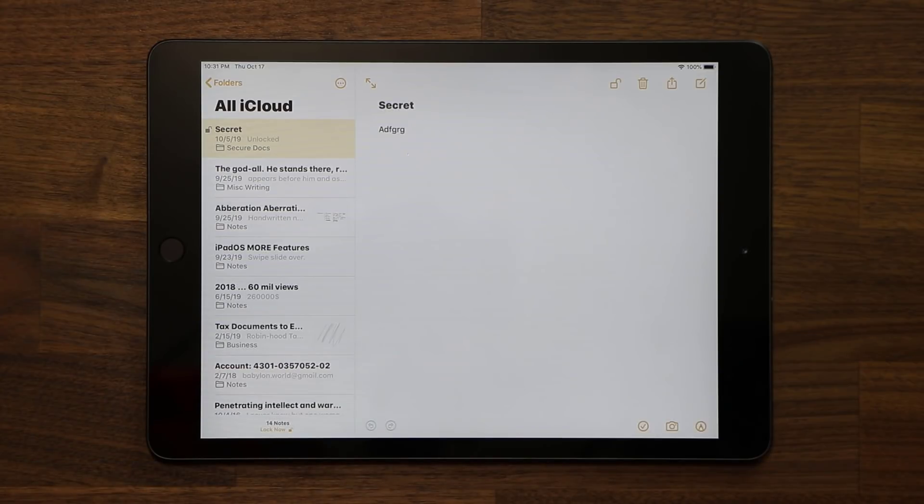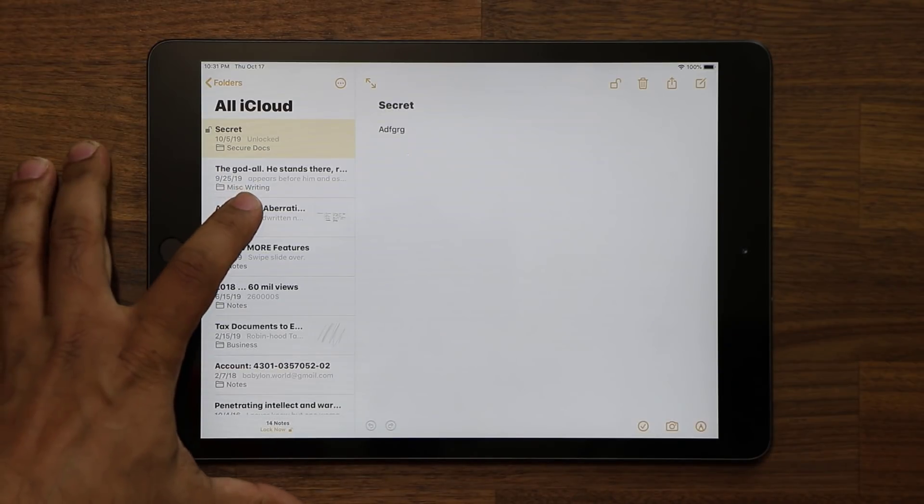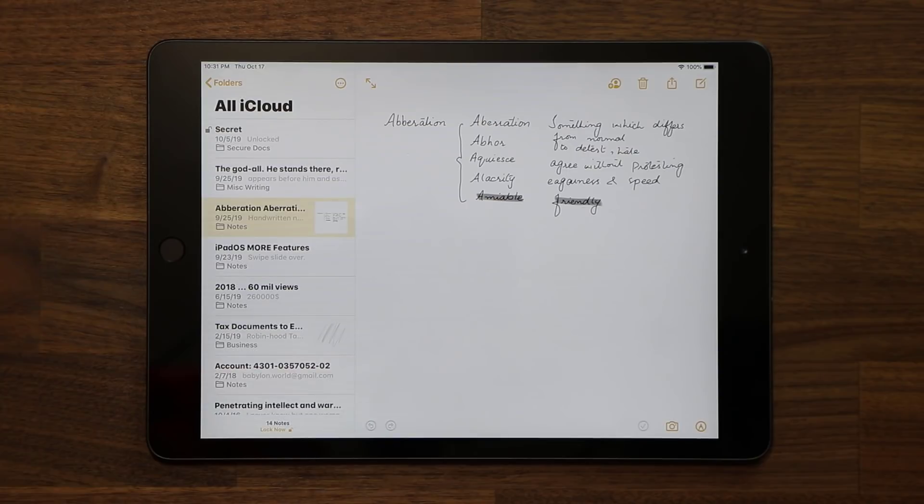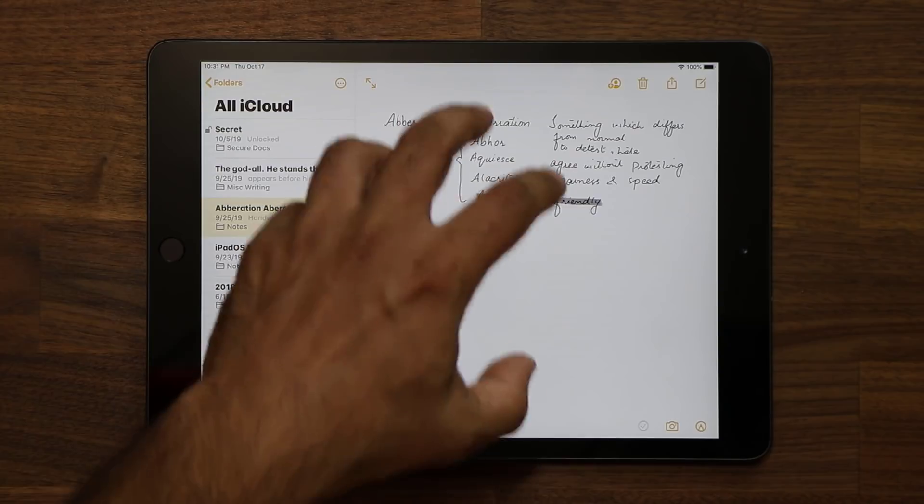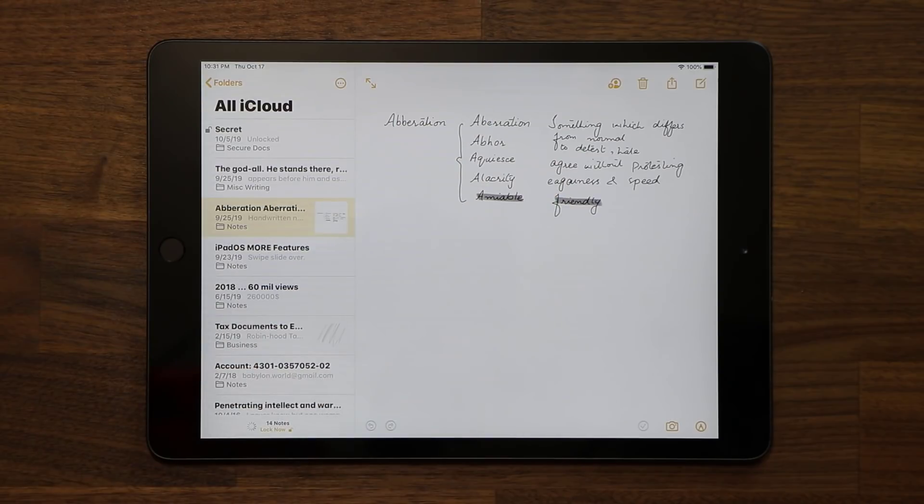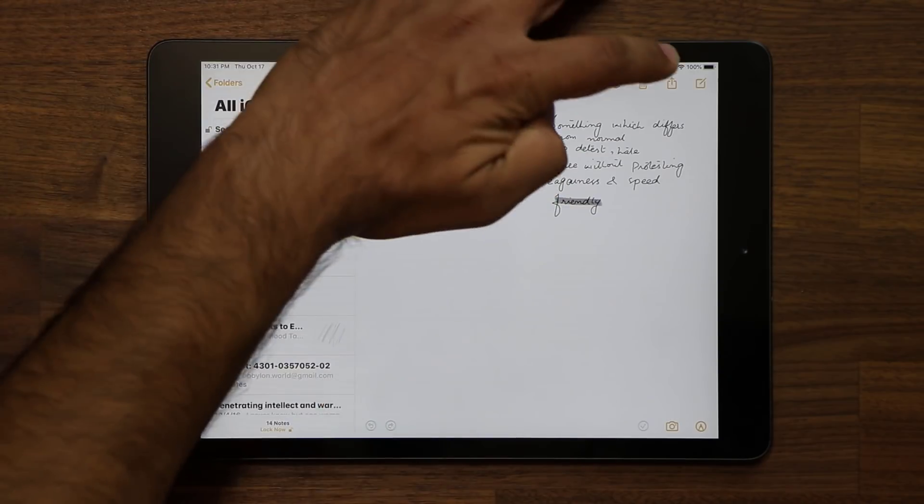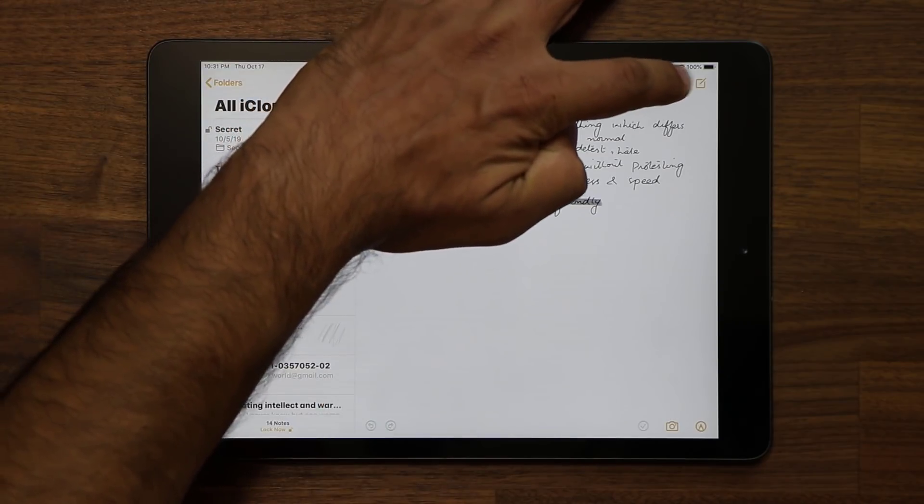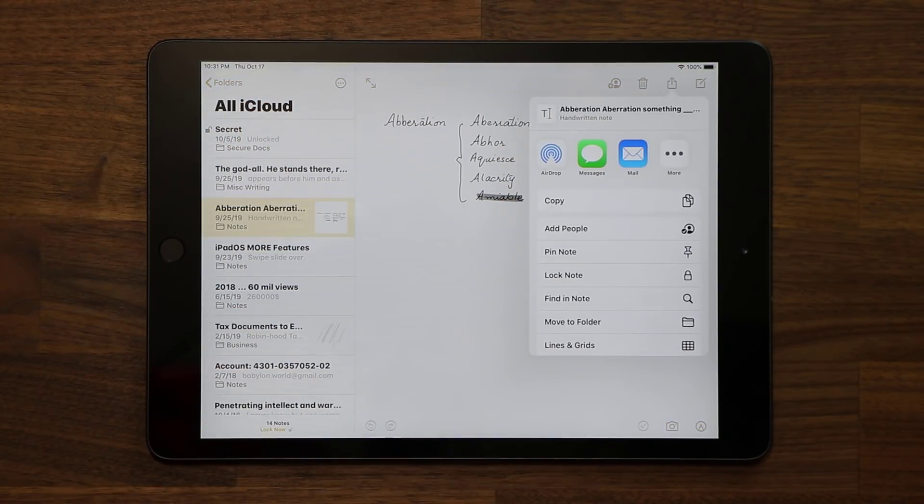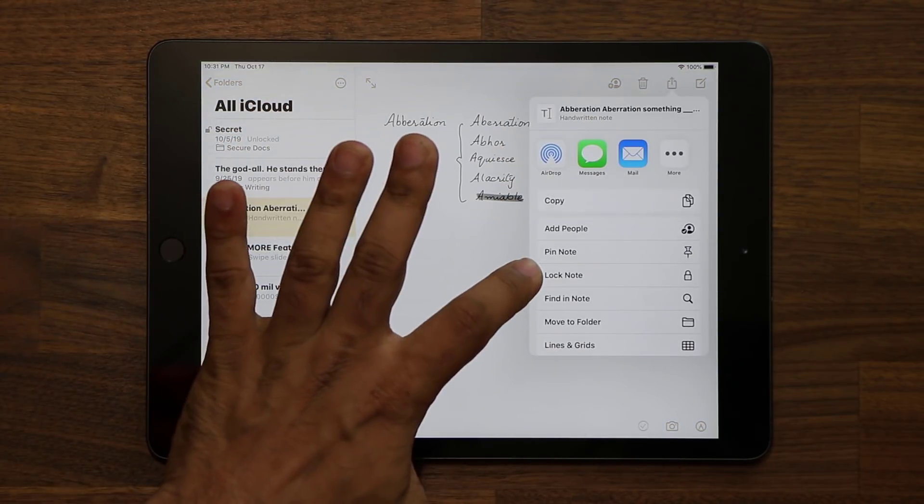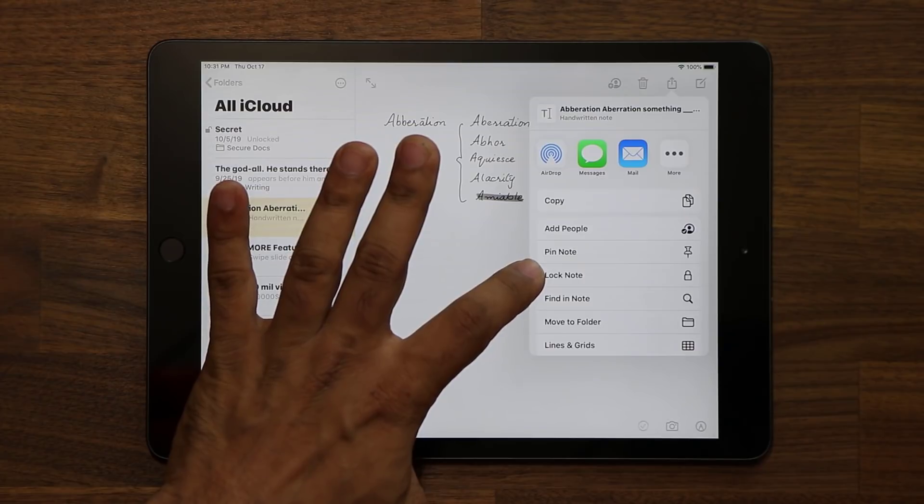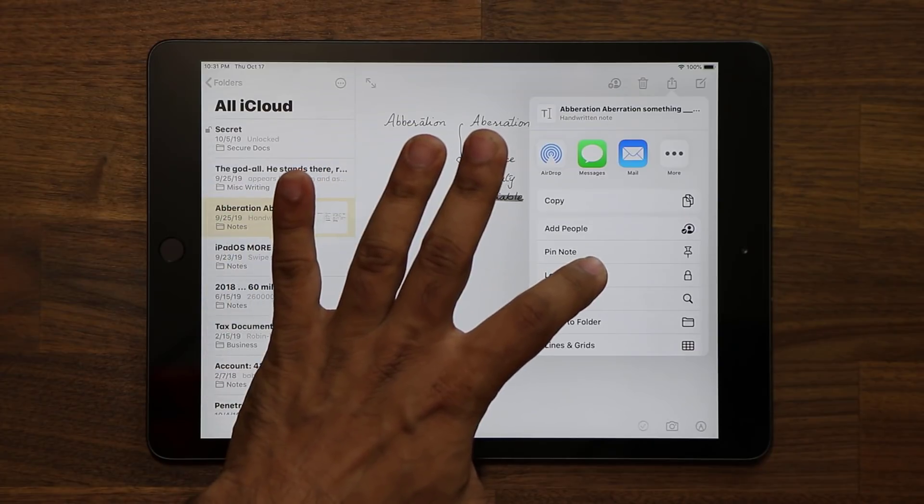Let me show you how to get that done. So let me just go to this note over here, and let's say I want to lock this note and make it secret because I have some sensitive data inside the note. All I do is tap this share button over here, and right over here it says lock note.